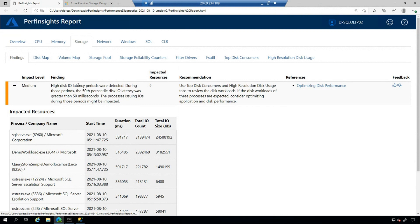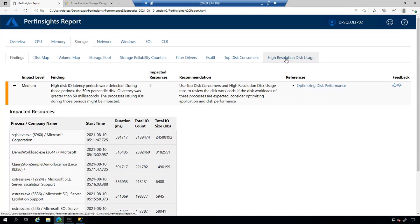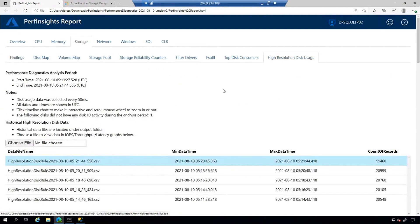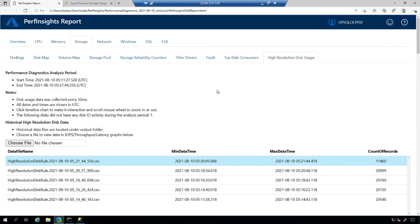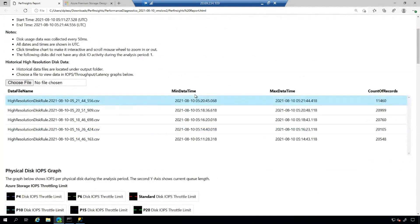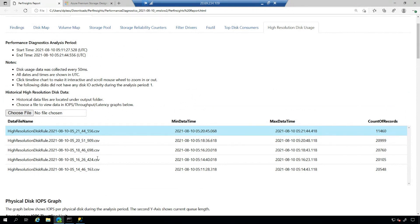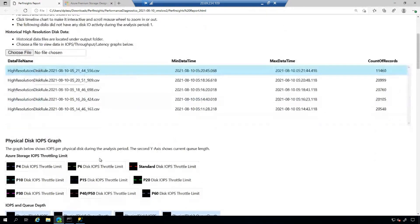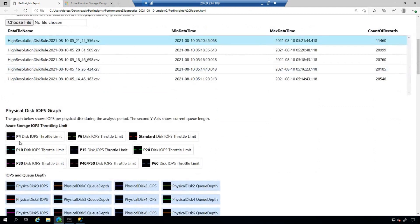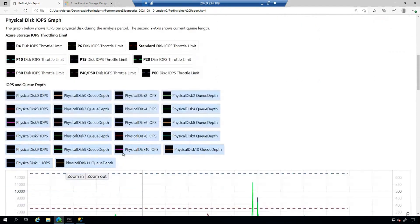But in this findings, I'm going to go backwards. I want to start at the high resolution disk usage. If you remember from the previous sessions that we've done, we've been talking quite a bit about IOPS and throughput. So these high resolution disk rules, these CSV files, have the information about the historical disk usage. And it's balancing this against our premium storage.